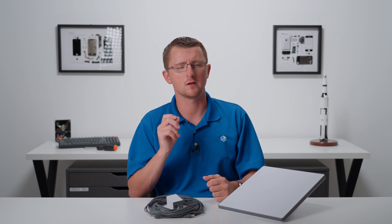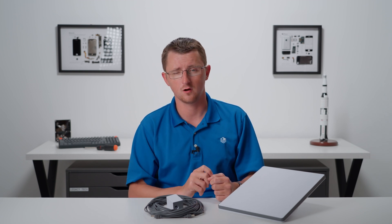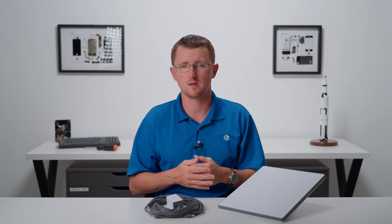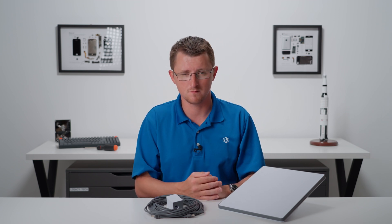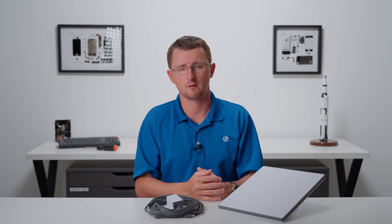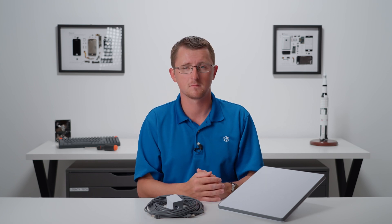But comment down below what your questions are. What do you want to know about the Starlink Mini? And we'll do our best to answer them either in the comments or in a follow-up video. But until I see you guys again, have a fantastic rest of your day. Bye for now.